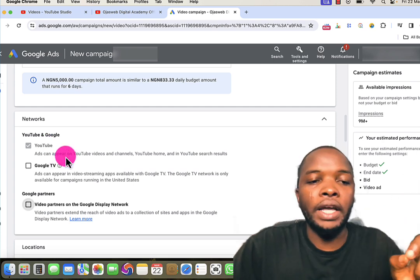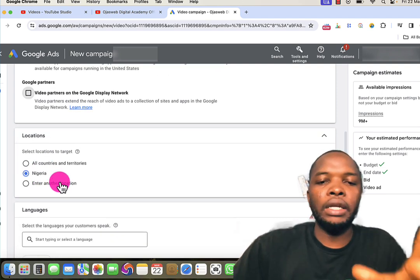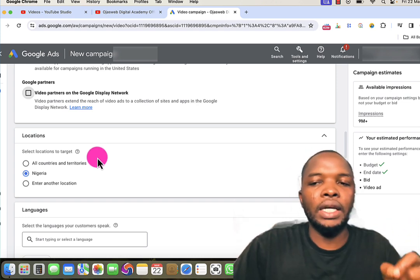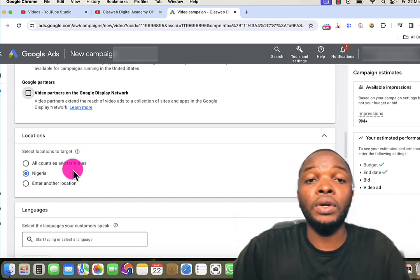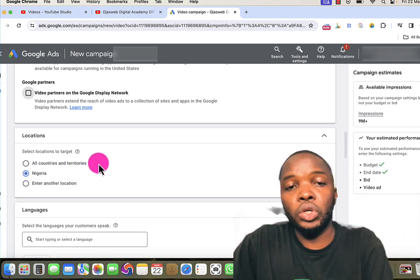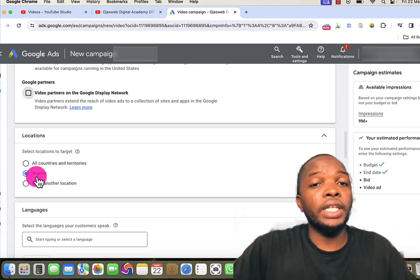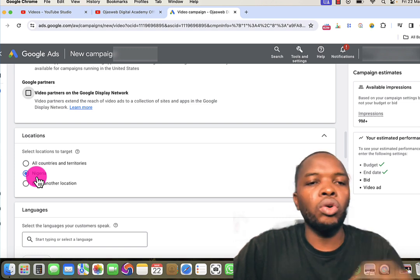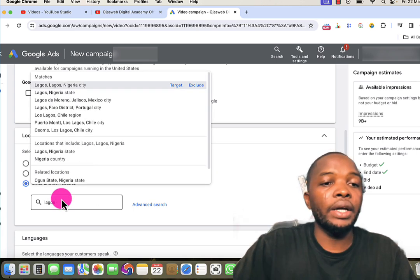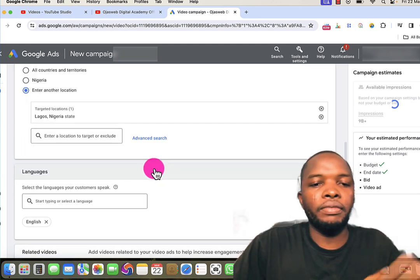The next step is location targeting. By default, when you are creating your campaign on Google Ads, your account location will be selected — in this case, Nigeria. But if I want the advert to run in a specific location, maybe Lagos, I can enter another location. I type Lagos here and I have the option to choose the city or the state, so I can select the state of Lagos.